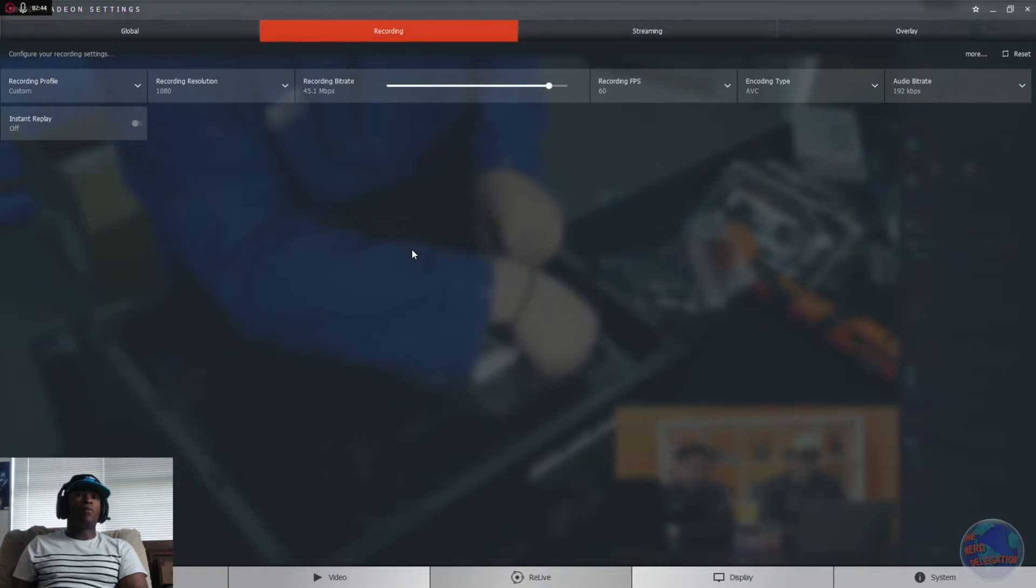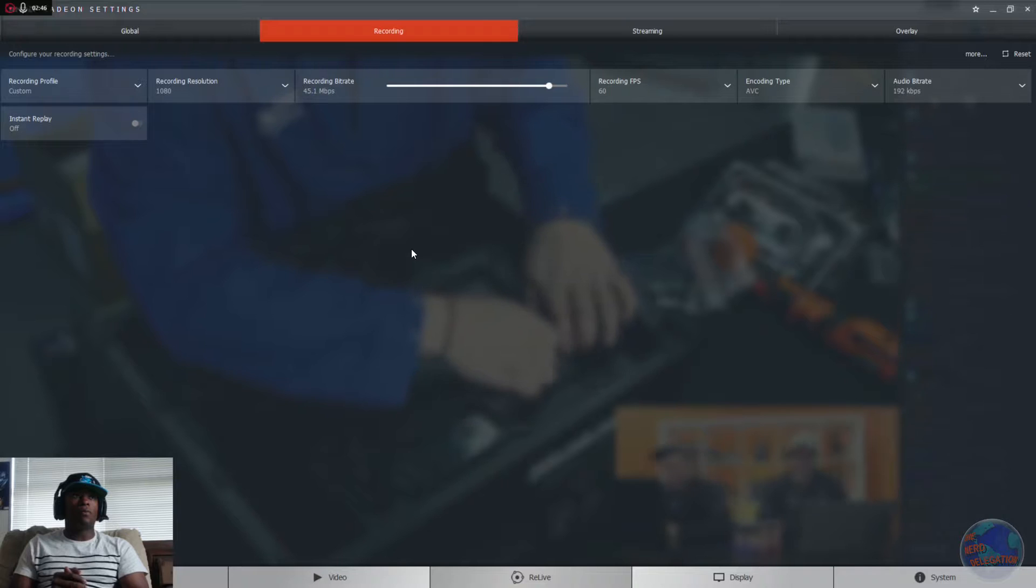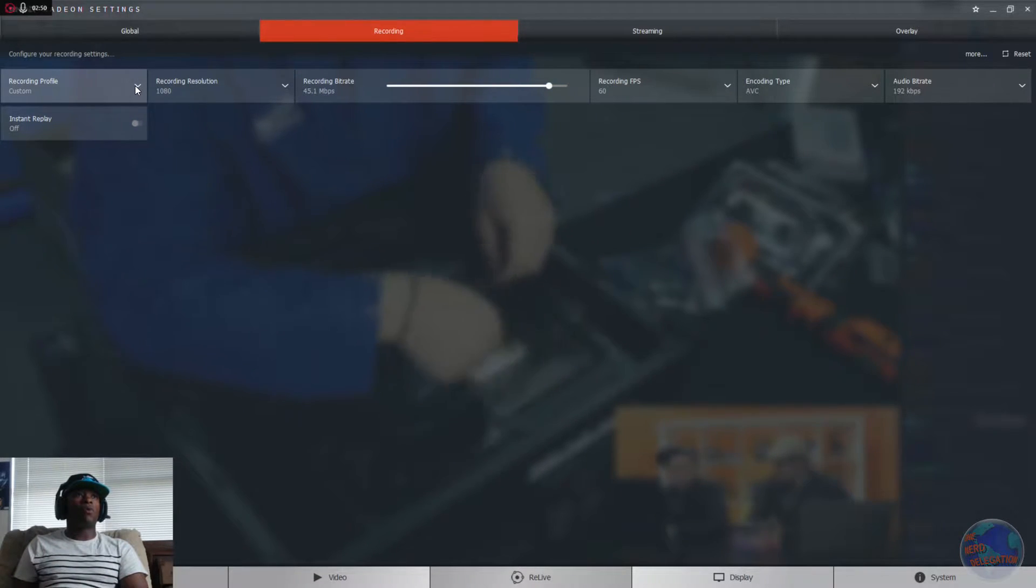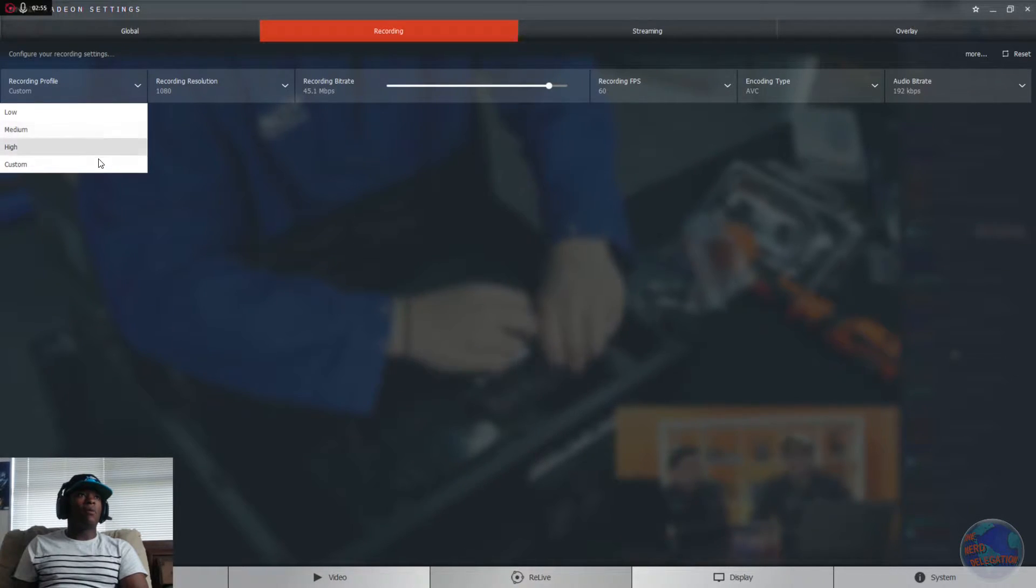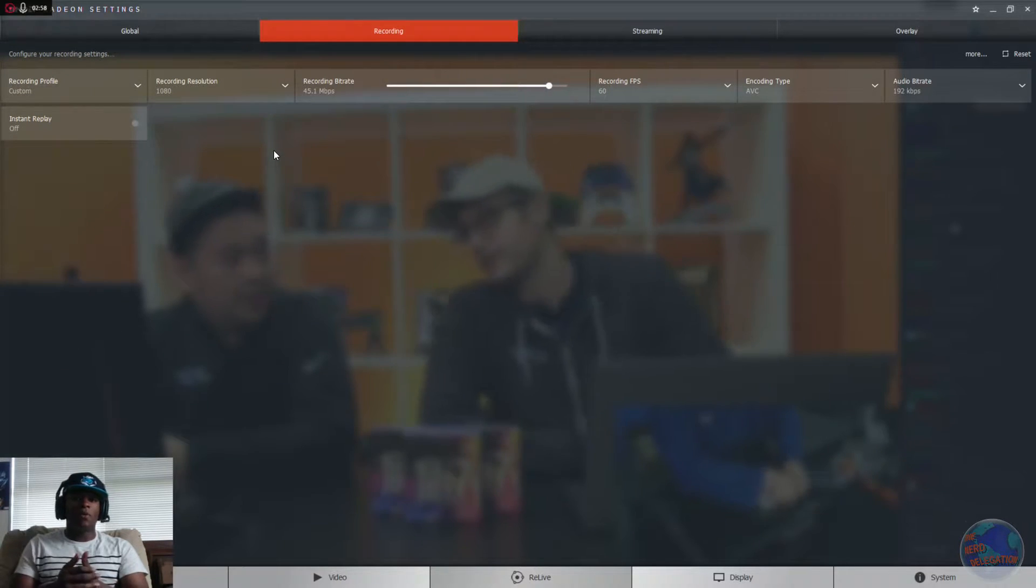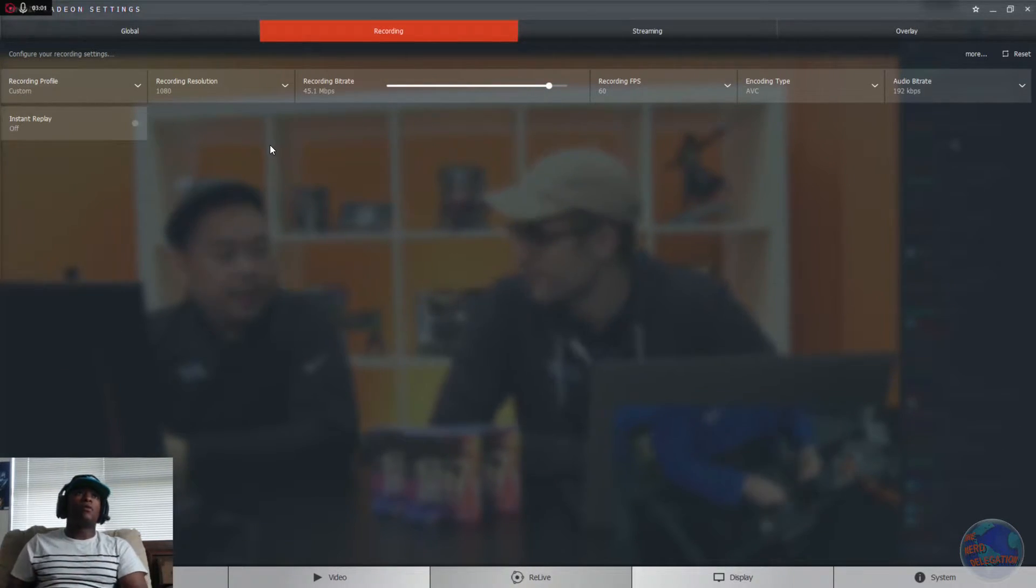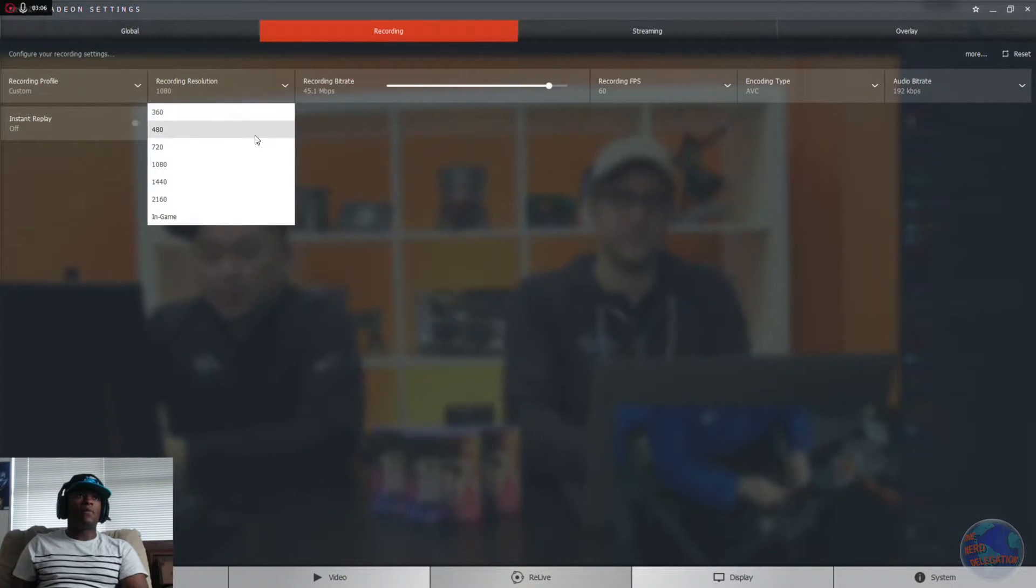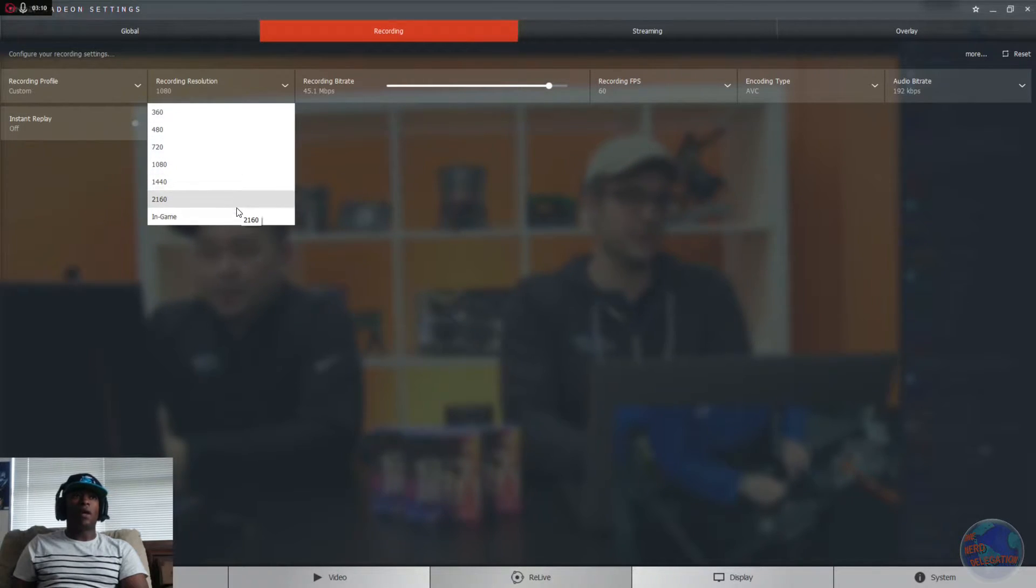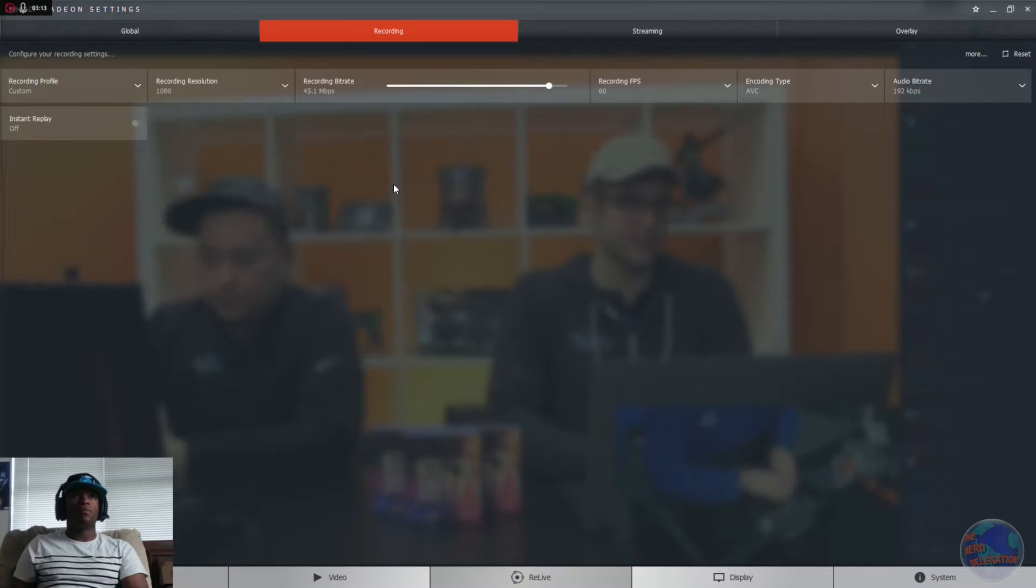Then you go to your recording, which I'm going to record the best resolution as possible. You can choose your custom recording profile. You can use low, medium, and high as well, but I chose custom for this video. I'm doing it in 1080 and 60 frames per second. So we're going to go to recording resolution. You know, you got 360, 480, 720, 1080, 1440, and 4K. Or, if you're playing a game, you can do your in-game resolution.